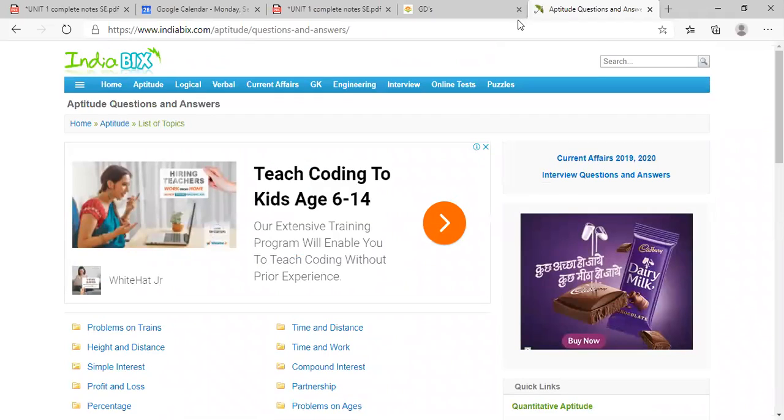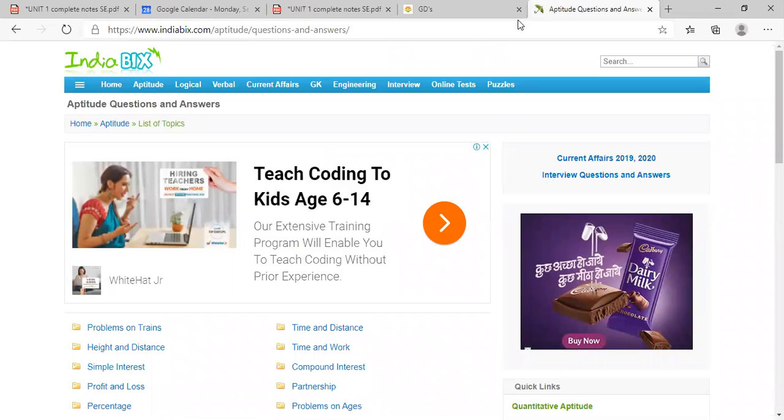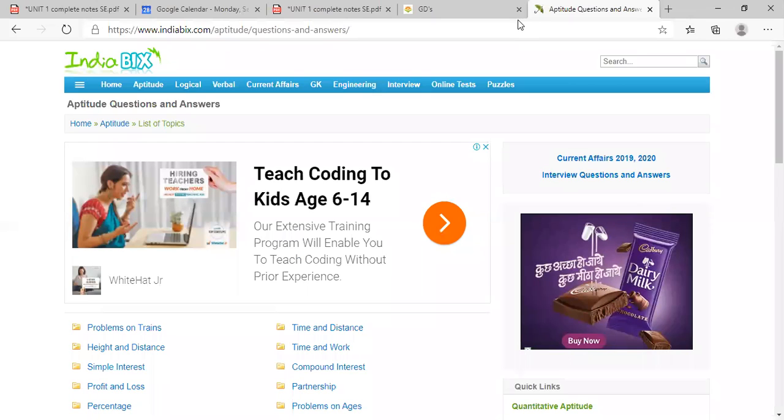All right, so tomorrow Shruti madam will conduct the class, okay. And in the afternoon, some another teacher will conduct. If I am available, I will conduct, okay. We will inform you at least one hour before. We will inform you, but make sure that every day two classes will be there, two subjects classes will be there every day, okay. Okay, okay. All of you take care.